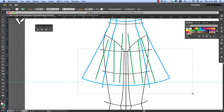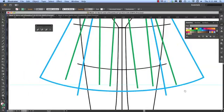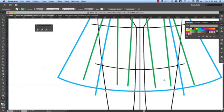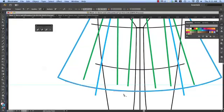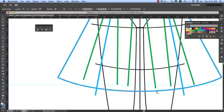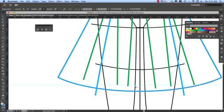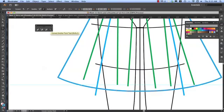So zooming into the hem, the next thing that I did was added anchor points kind of in line with the drape lines. And I deleted the center anchor point because we don't need that anymore.